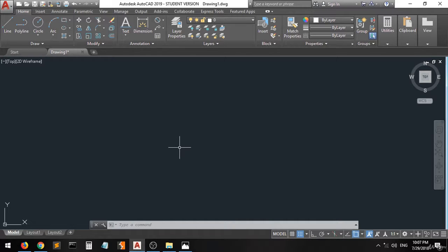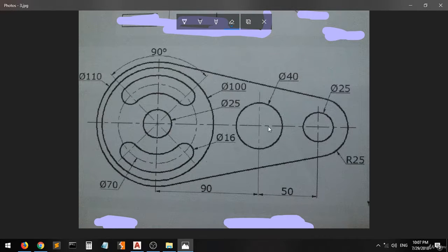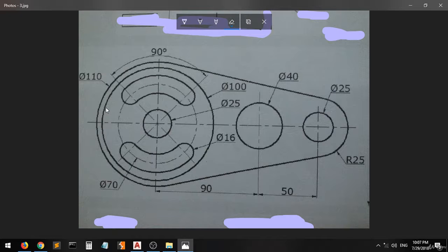Hi guys and welcome back. We'll do the final exercise, the last exercise for this course. As you can see, we have circles and a curved shape. We'll start creating the shapes from the inside going outside, so let's start with the biggest shape. This circle here has a diameter of 100.